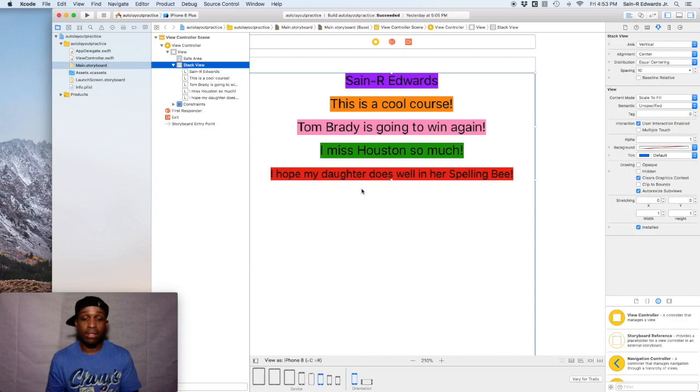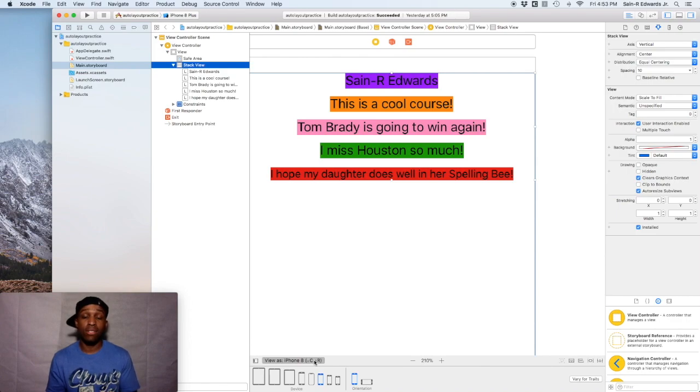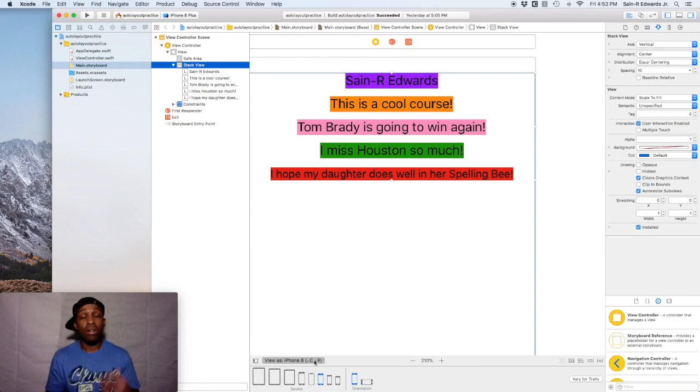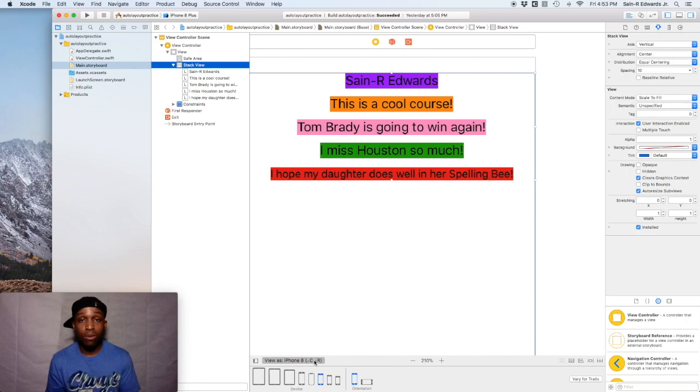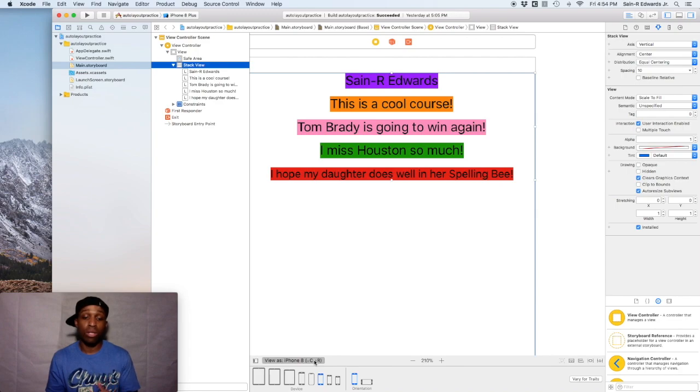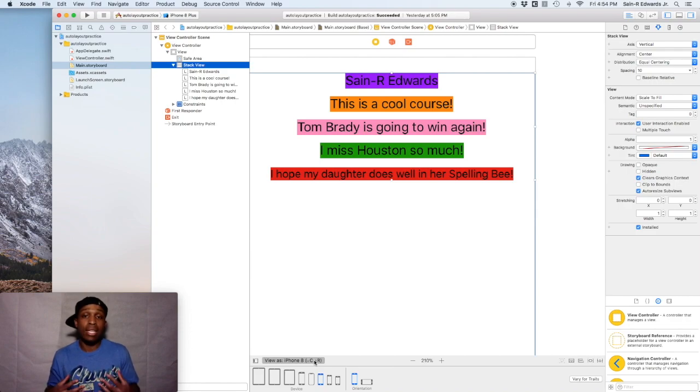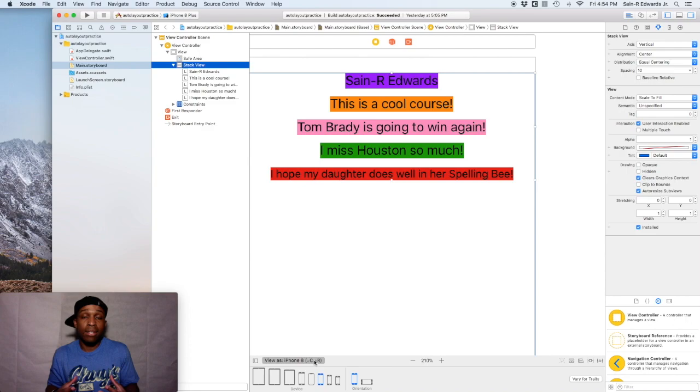Say, for instance, right now we're viewing this as a compact width and regular height device. Now, there are a bunch of other devices that fit this size class. So instead of you trying to think about, oh man, I got to develop and design for like 20 different iOS devices. Well, it's really only a few. So if you just think about it as doing it towards a size class, it's easier and it's comprehensible.